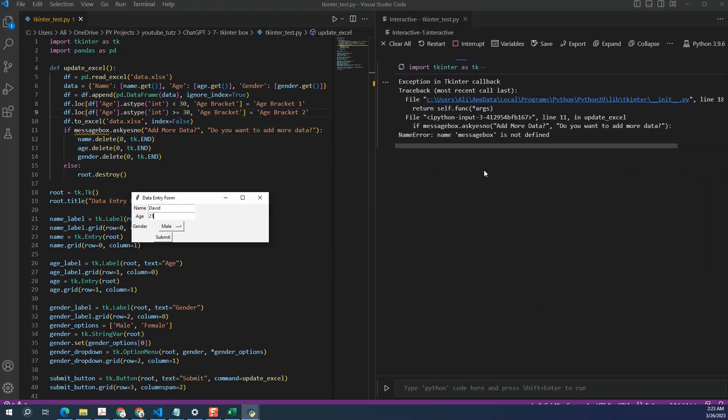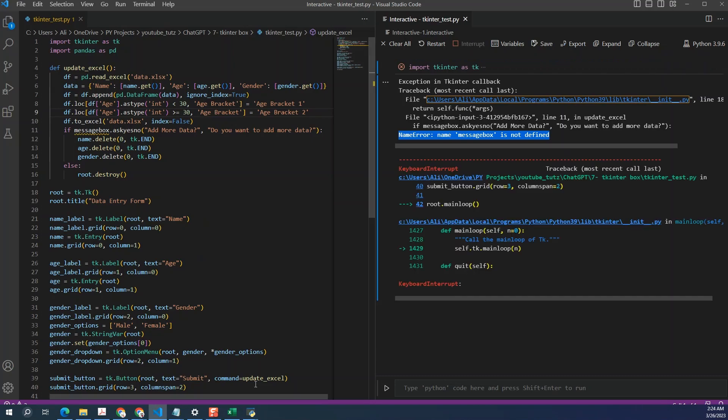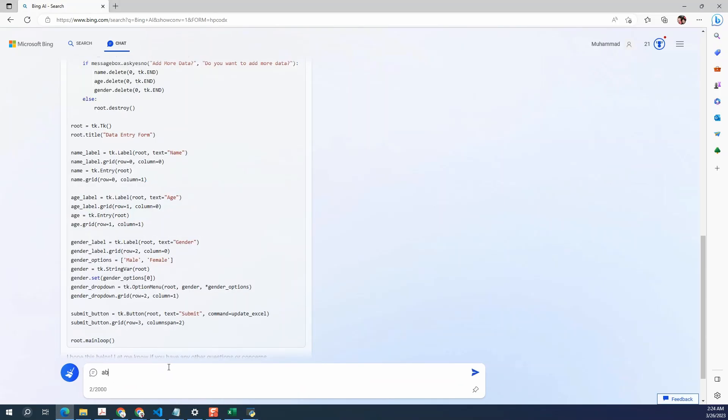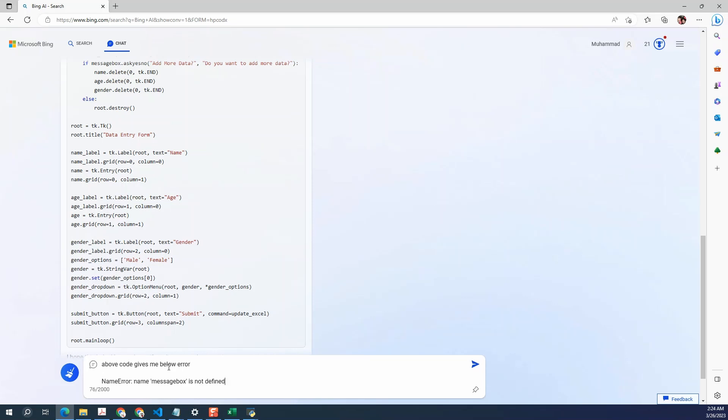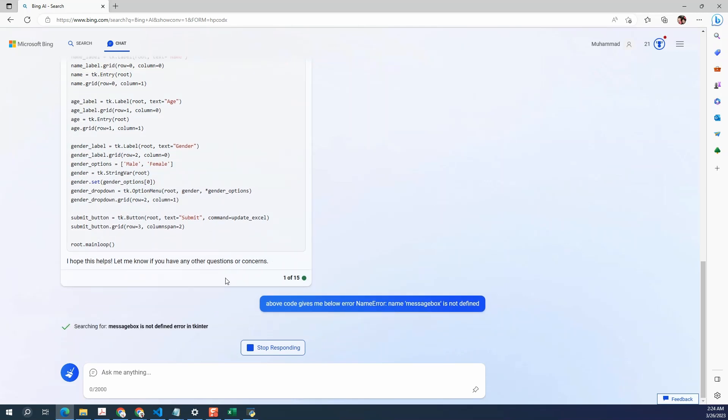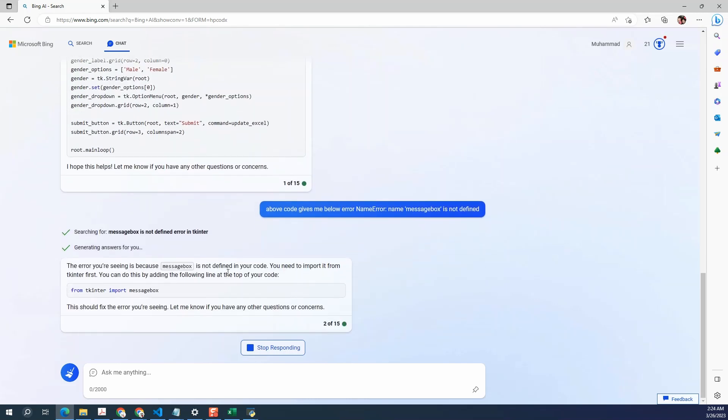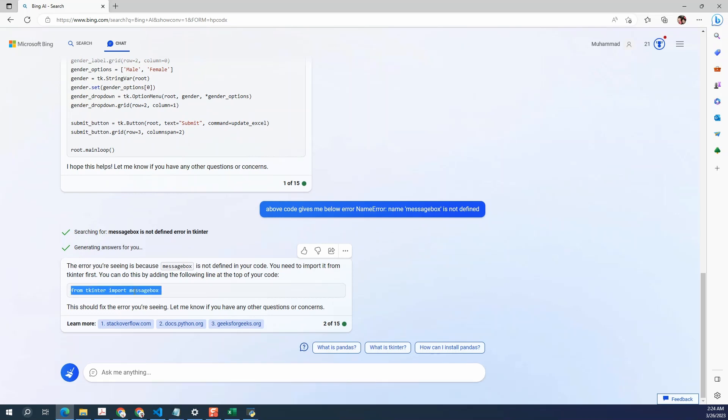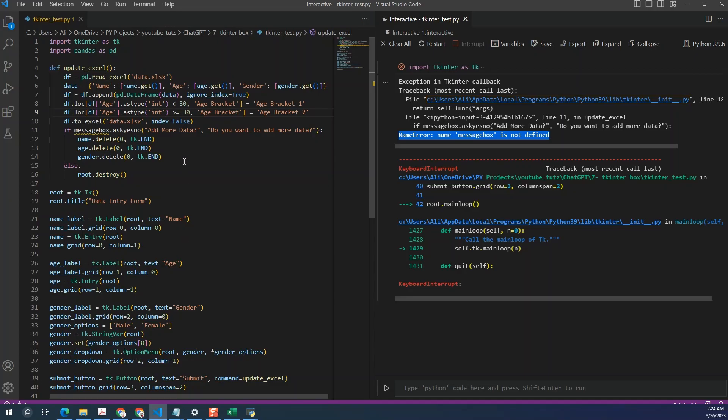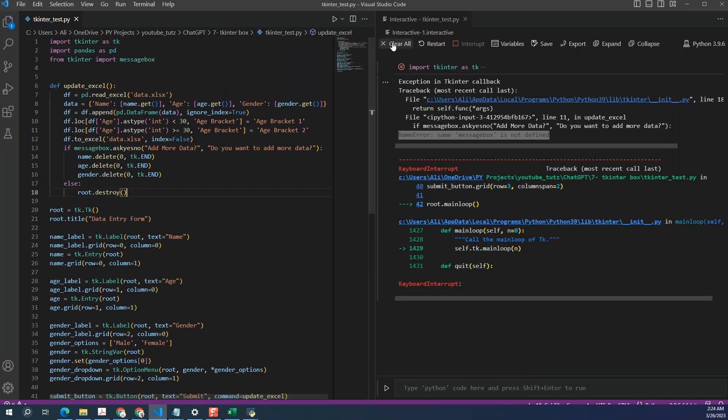Okay, so now it says message box is not defined. Okay, so we will need to ask this back to Bing. So I'm going to crash the code again. Ask Bing. Okay, so seems like we are missing an import. So let's add it again and run it. So I'm going to add the import here, clear this, and run this again.